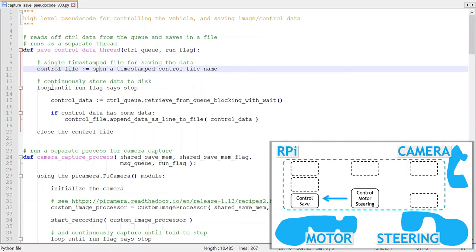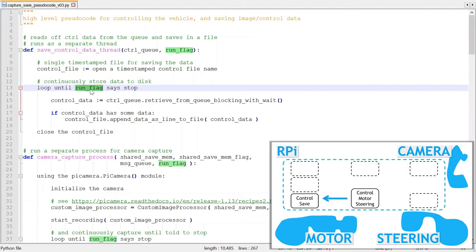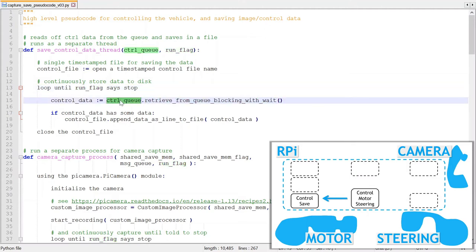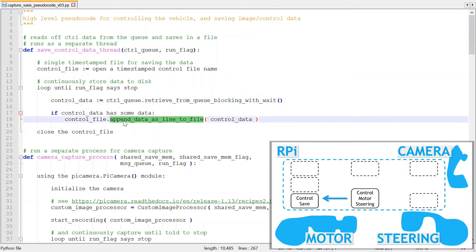The code simply opens a single file for saving the data and then loops until the run flag tells it to stop. It reads any speed or steering data from the control queue, and if there was data, just appends it to the end of the file.